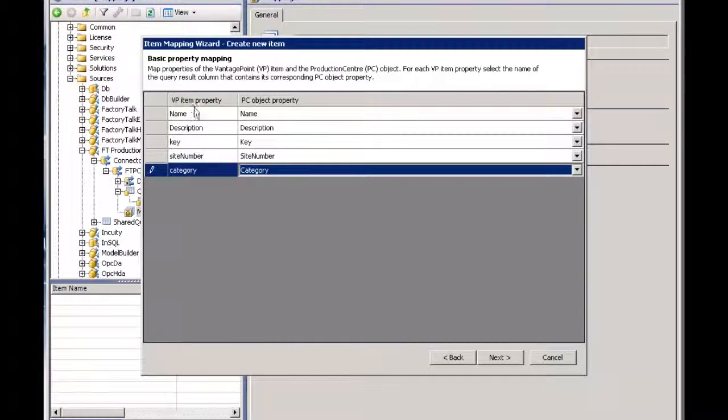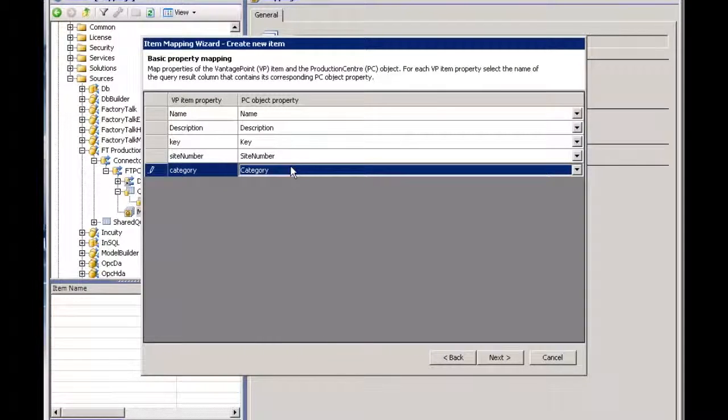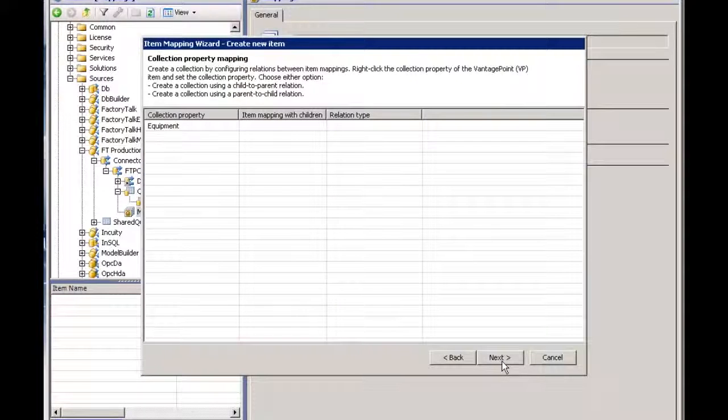So now I've mapped property within Vantage Point to the column essentially coming from the query coming back from Production Center. I can say next.